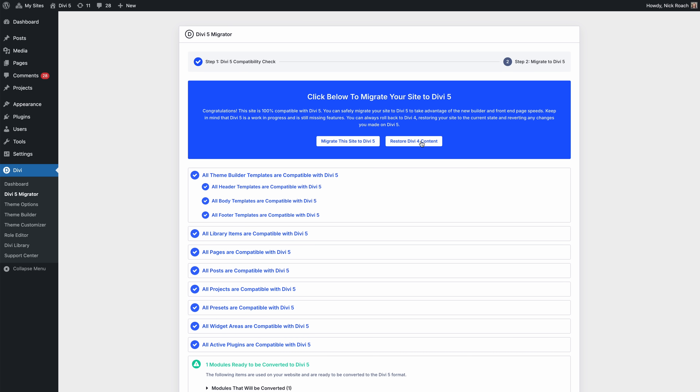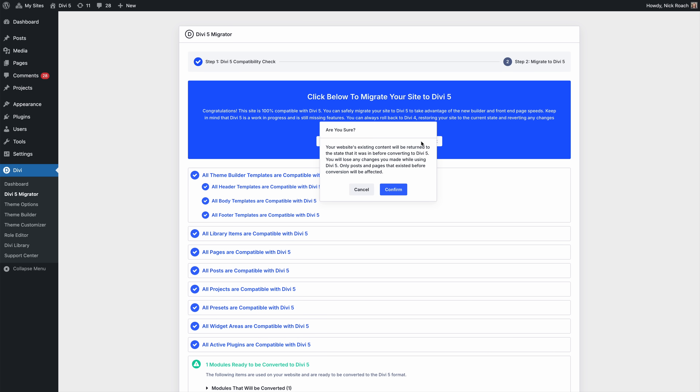If you aren't happy with the migration, you can restore the backup you made earlier. If you ignored my advice and didn't make a backup, you can restore your Divi 4 content in the migrator — before migration, it saves a copy of all your Divi 4 content just in case. Restore it, then reinstall Divi 4.